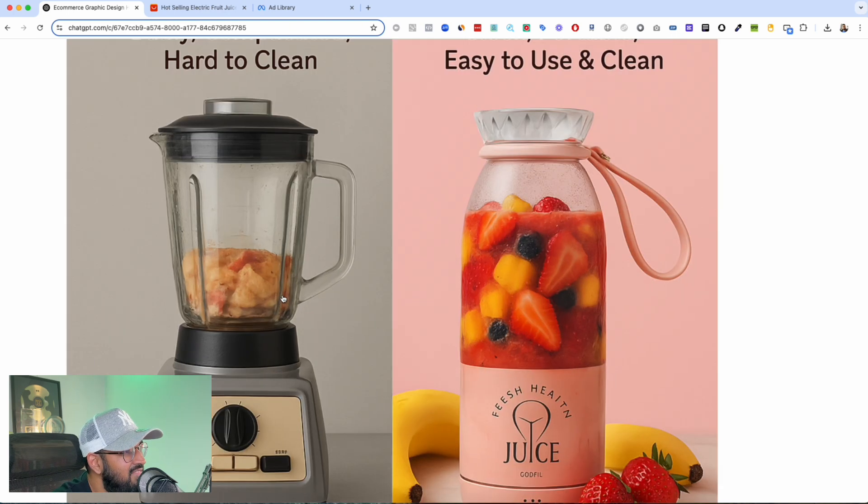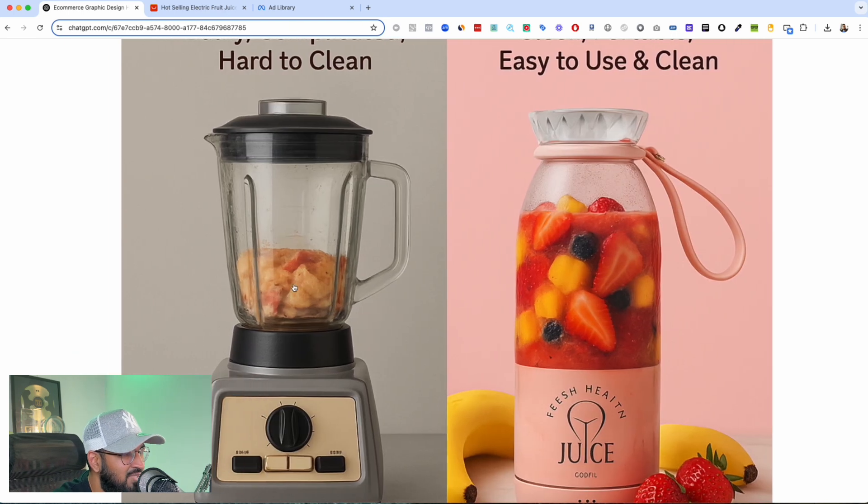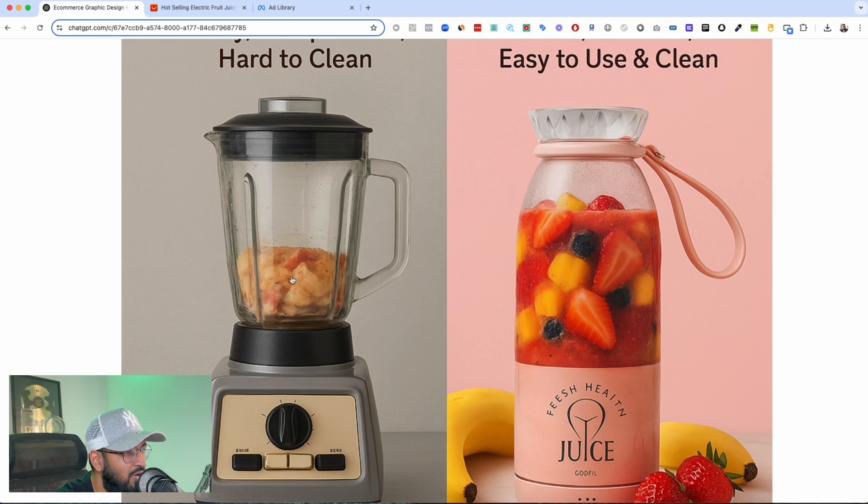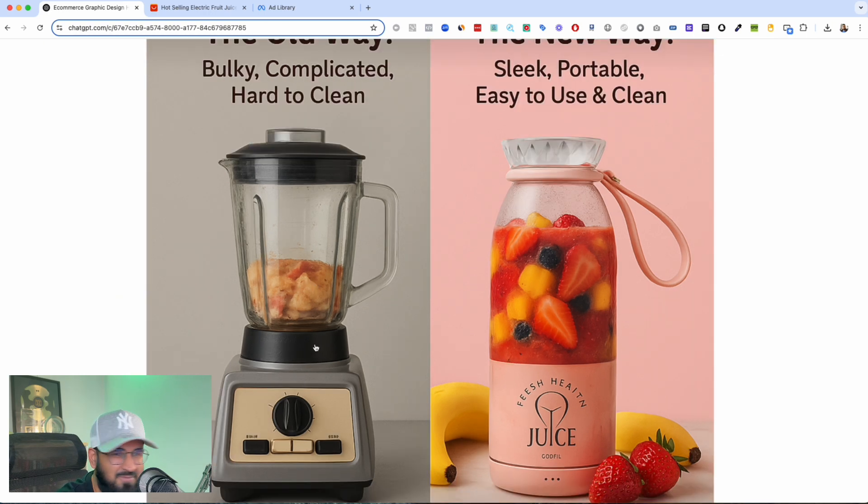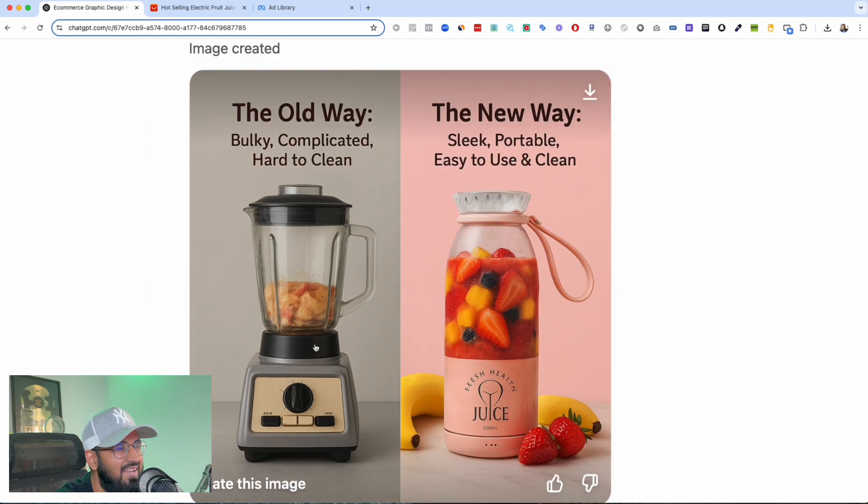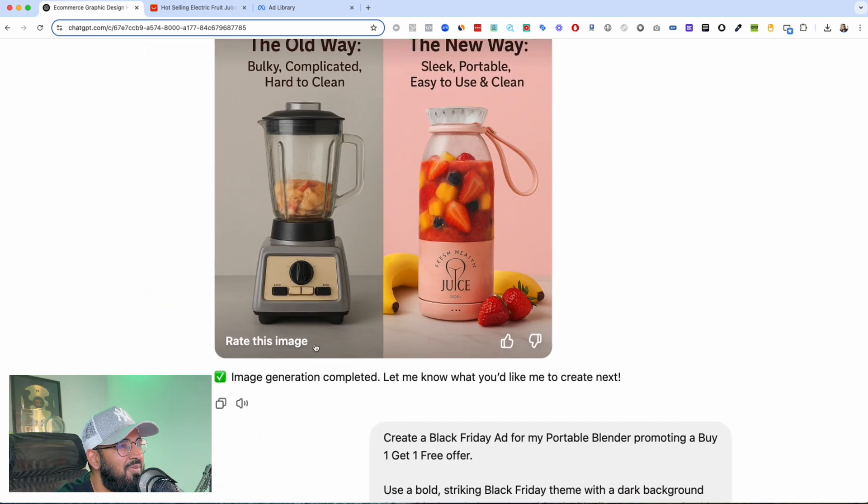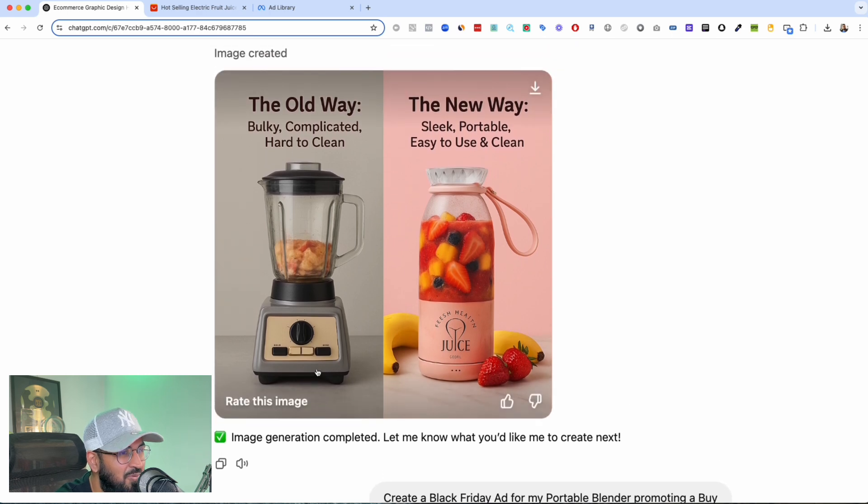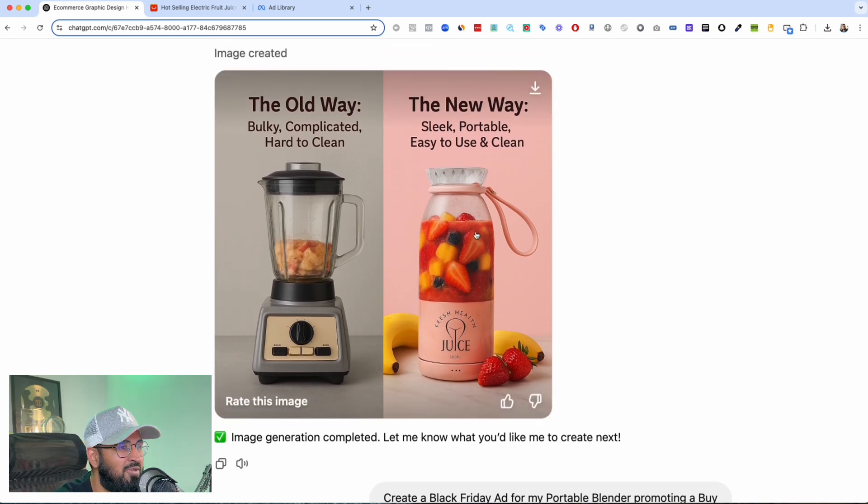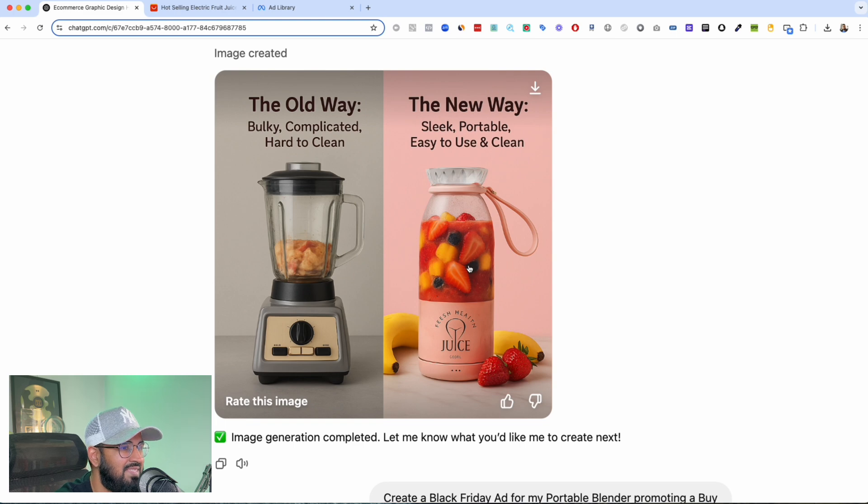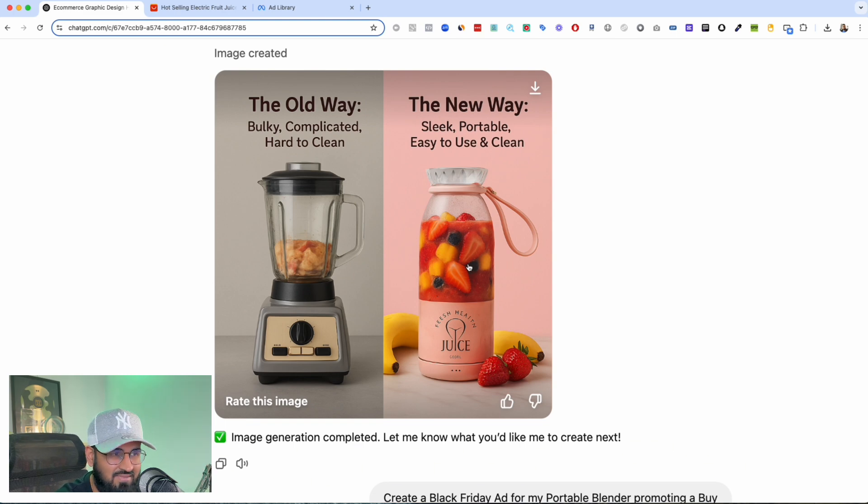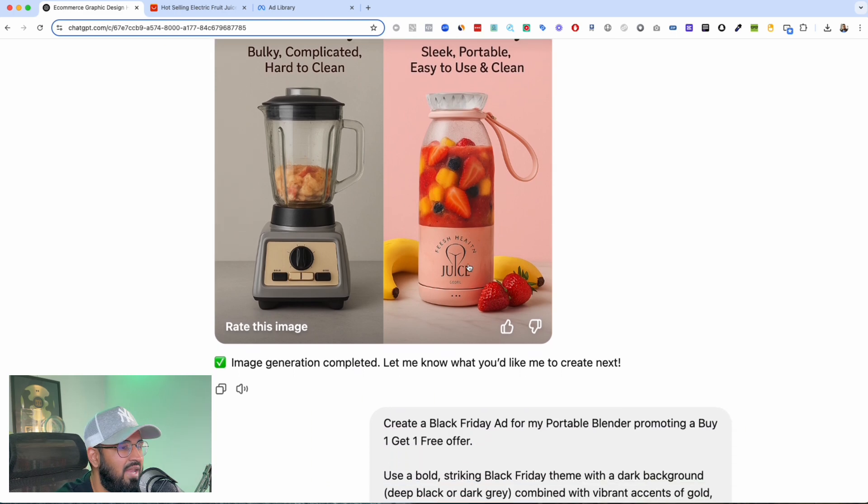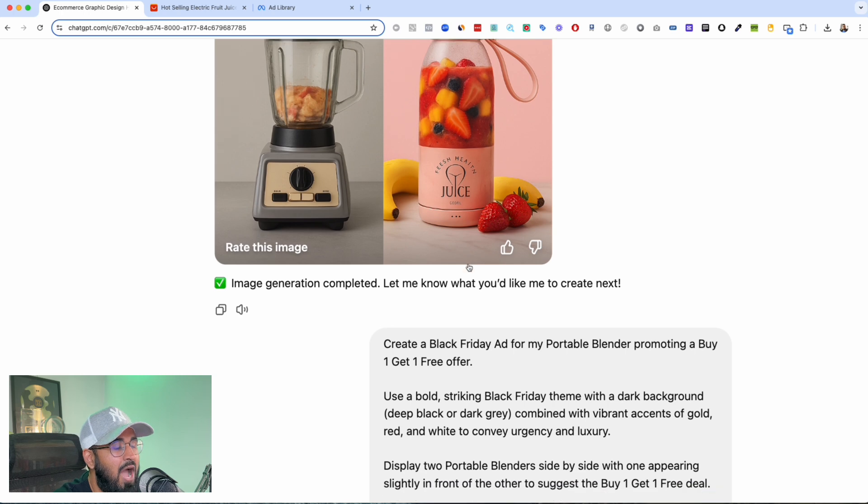This is how our moms used to make it, right? And now you have the new way, sleek, clean, beautiful. Even the background's amazing. Look at how it's being blended inside. Just insane, insane.